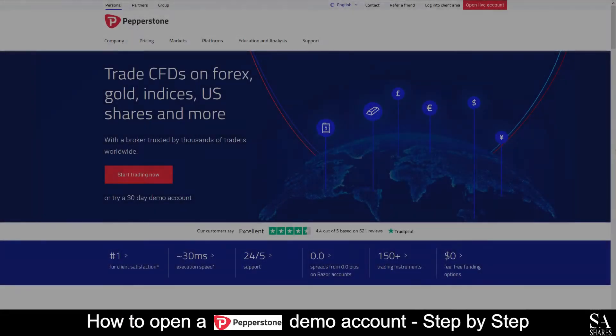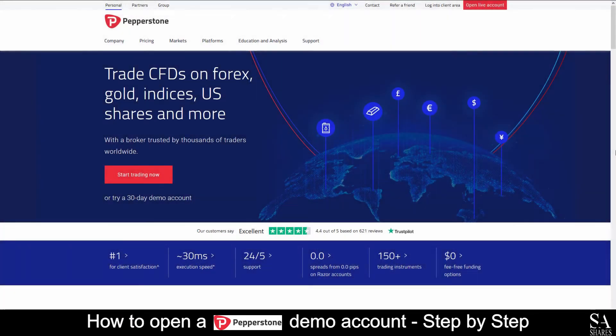Hi, it's Jason from SAShares and today I am going to show you step by step how to open a free trading account on Pepperstone. Stick around until the end of the video and we will reveal a helpful tip that could be beneficial to you if you're looking to maximize your profits. Let's get started.